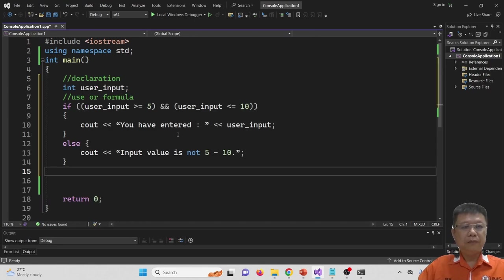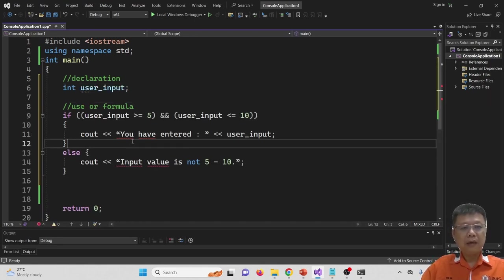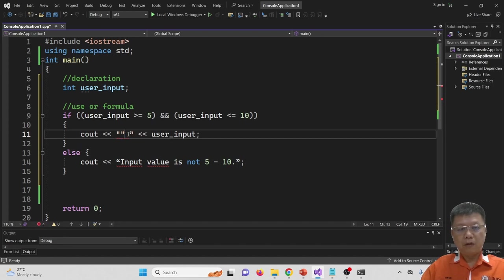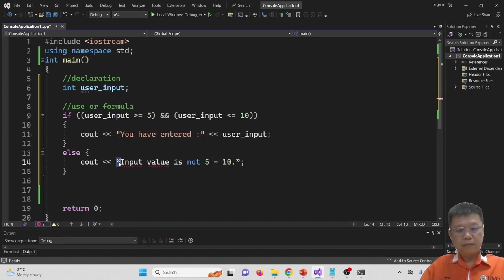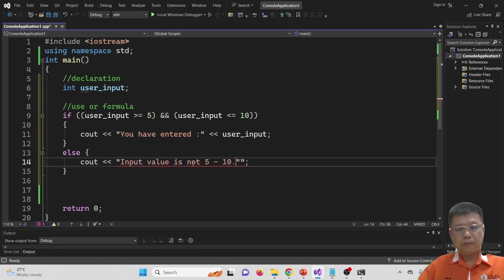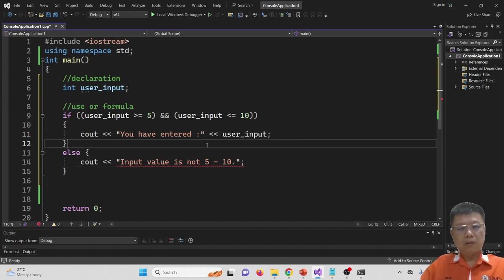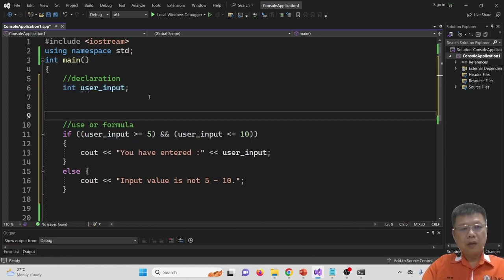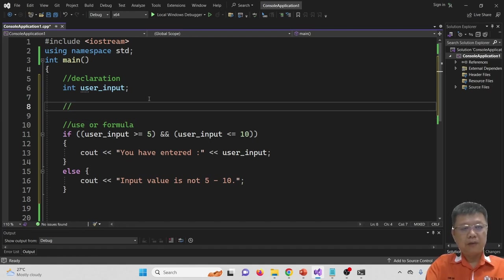For example three, I copy and paste the code from the slides and will improve it before compiling. Based on the slide, we need to get the user input, then check it and print the appropriate message. This part handles the output message and user input.